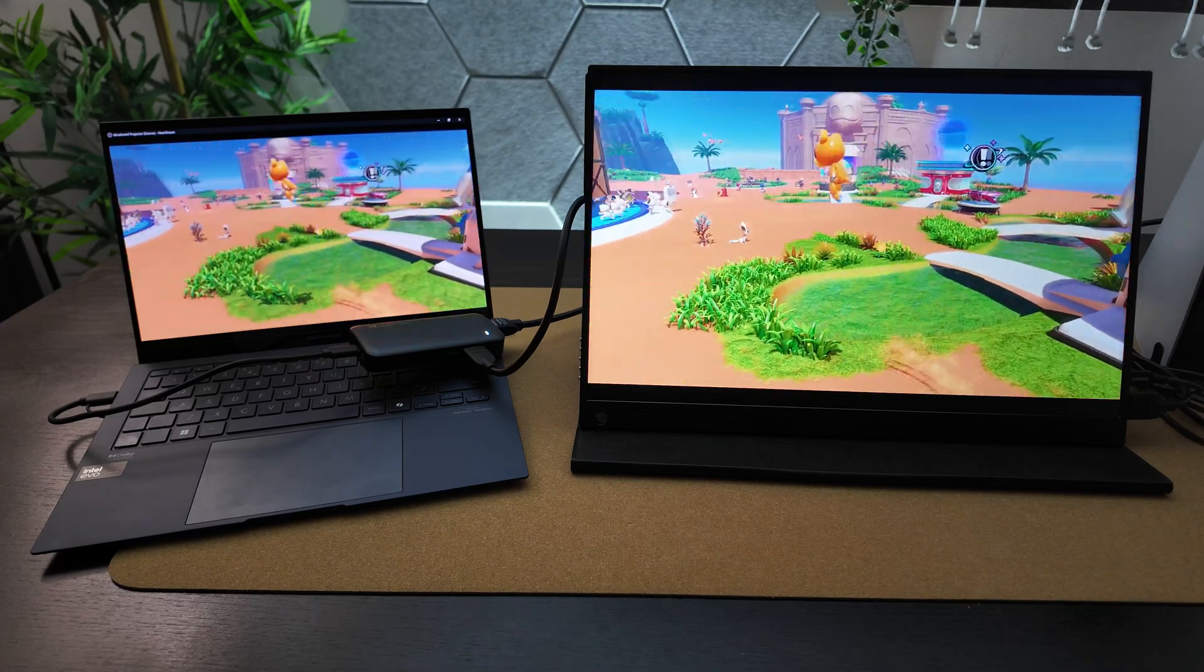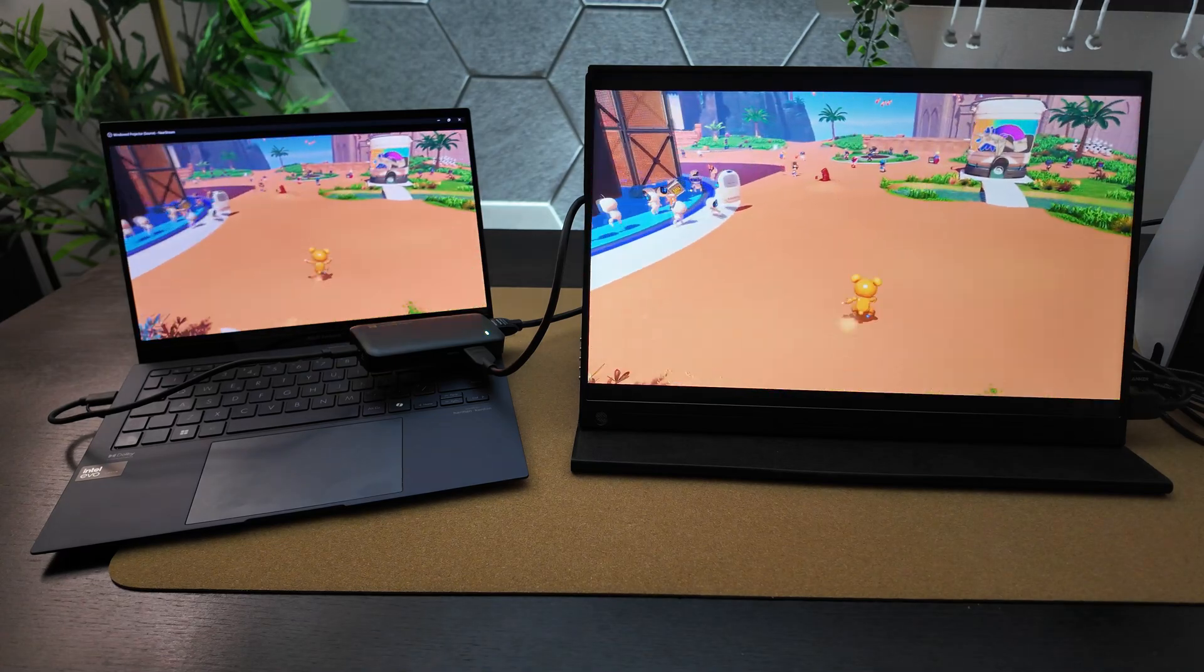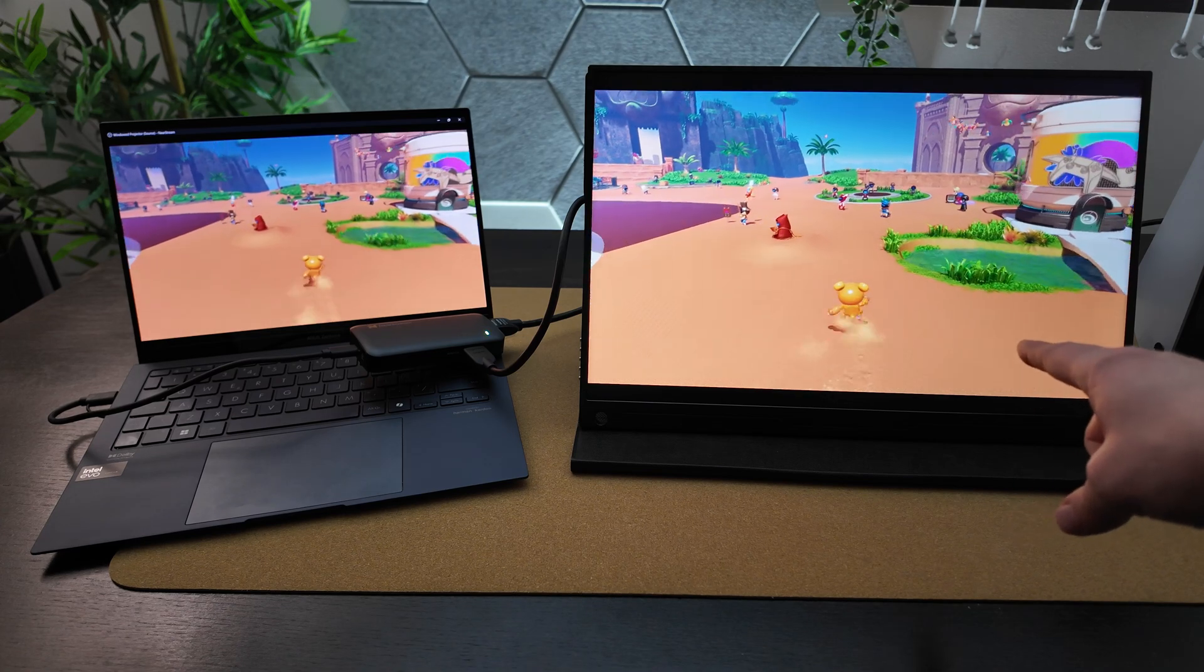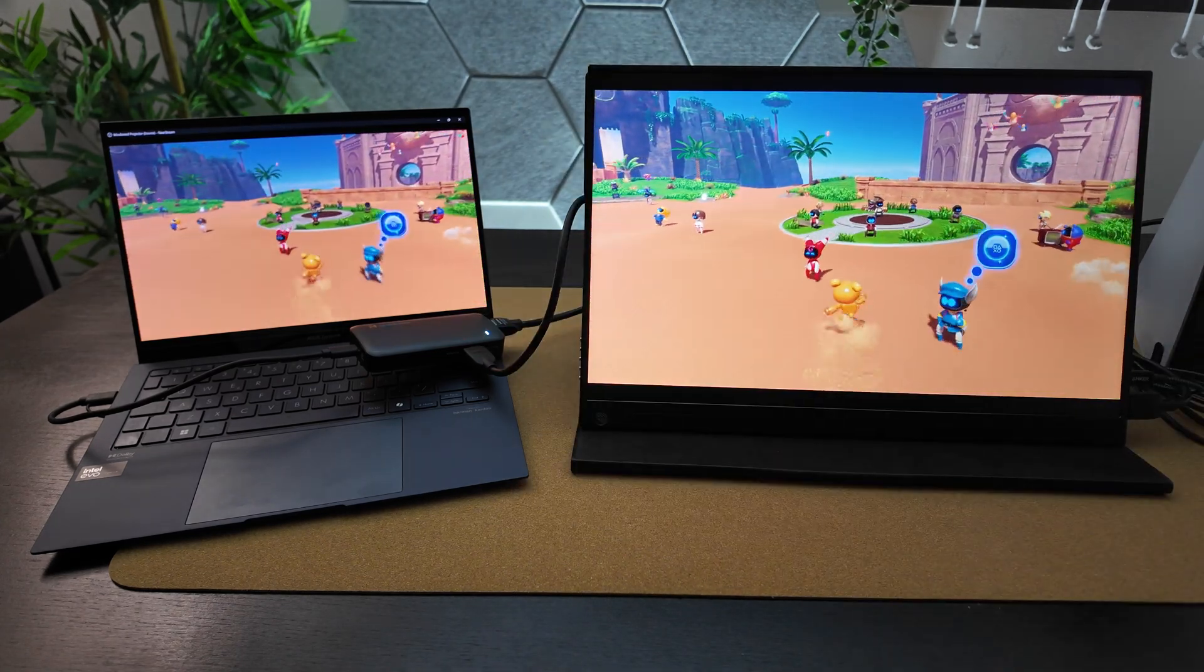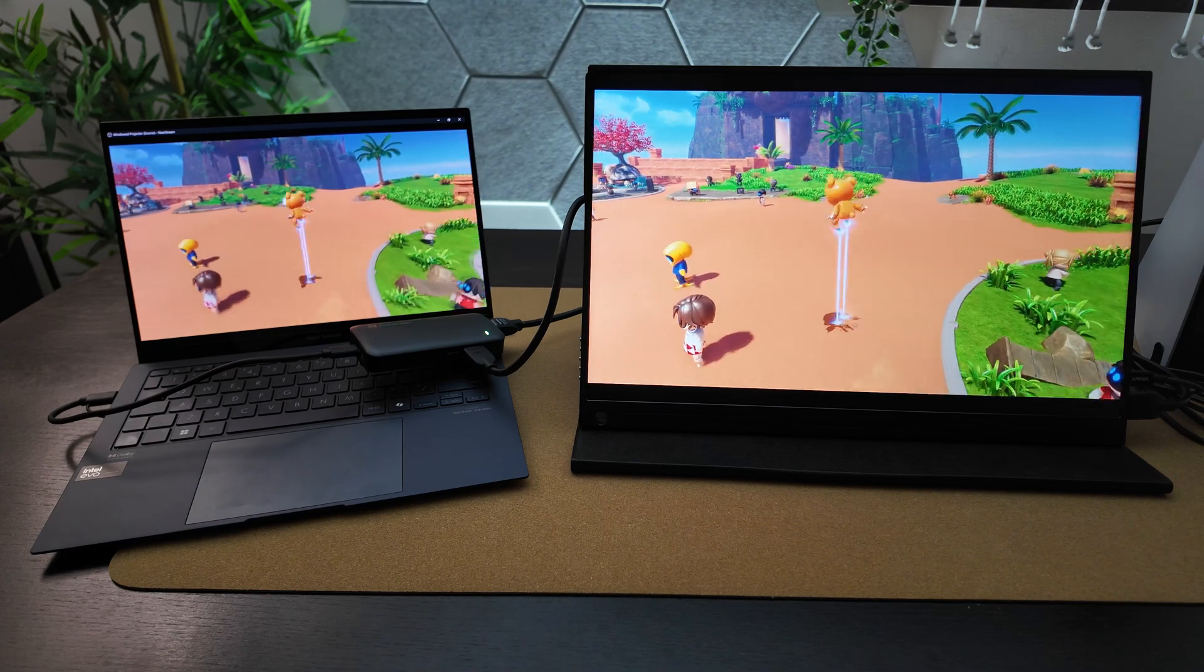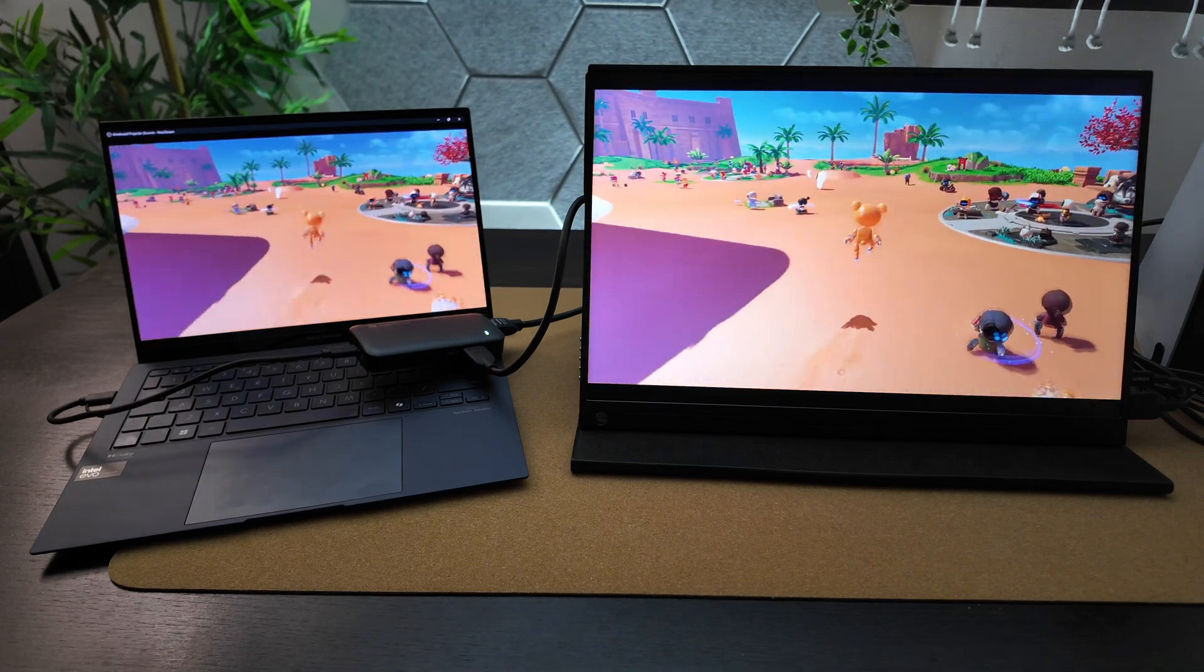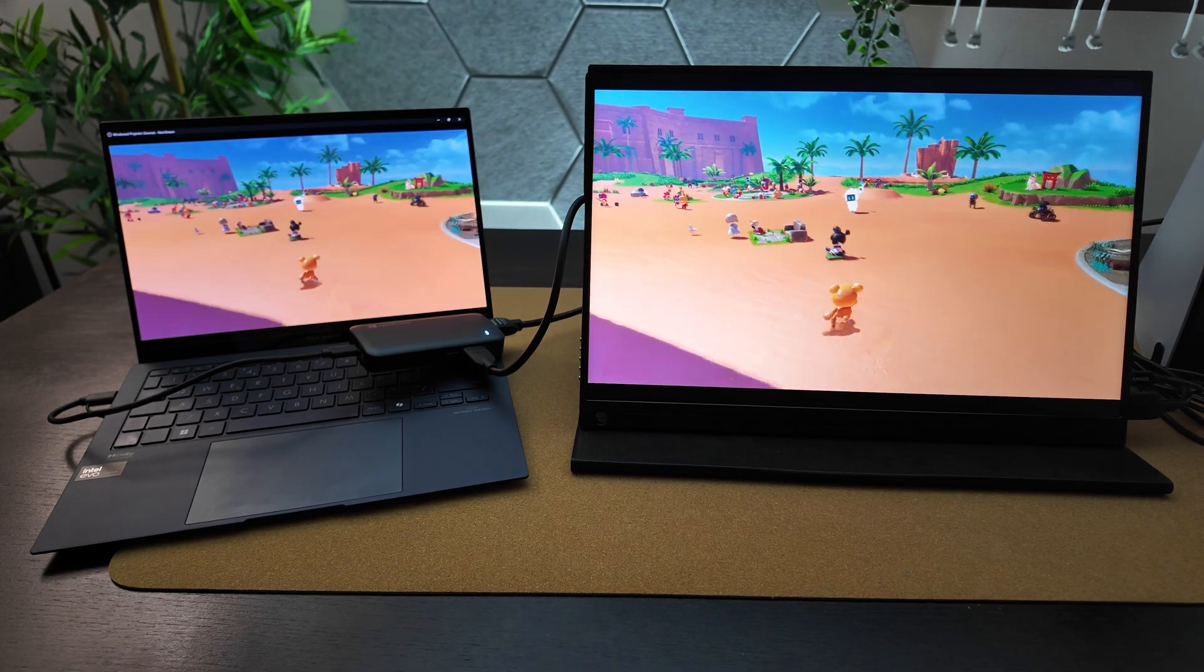Absolutely no difference now for me playing like this than if I was playing natively from the PS5 direct to this external display without using the capture card. It's the same experience, only now I get to capture all of this wonderful footage for you guys on YouTube.